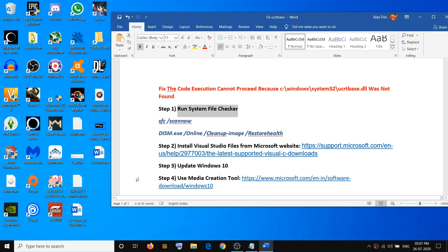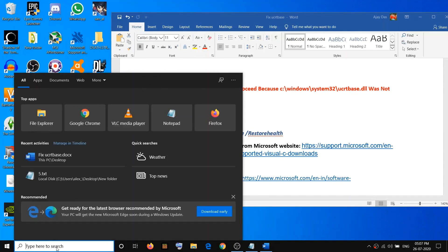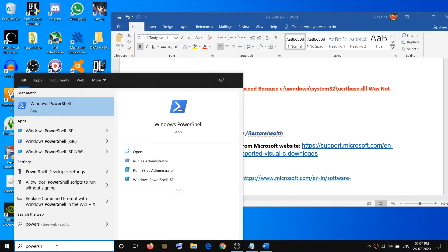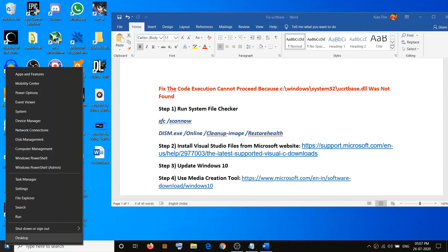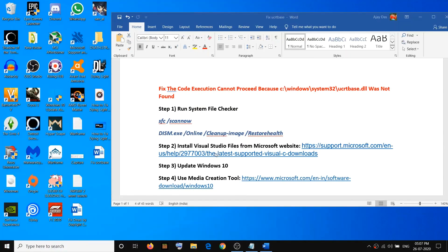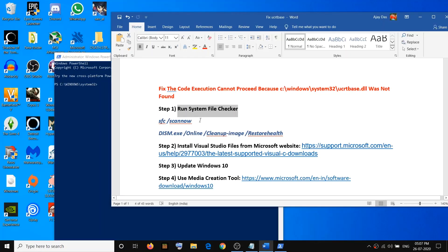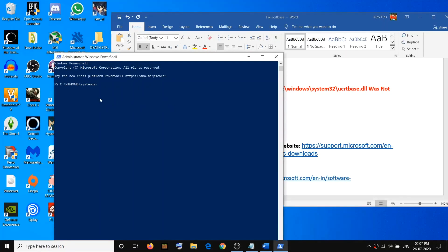The first step is to run System File Checker. To do this, open PowerShell — go ahead and type 'powershell' in the Windows search box, then right-click on Windows PowerShell and click 'Run as administrator.' Or you can right-click on the Start menu, click on Windows PowerShell Admin, then click Yes to allow. Copy the first command and paste it into the PowerShell window, then hit Enter.